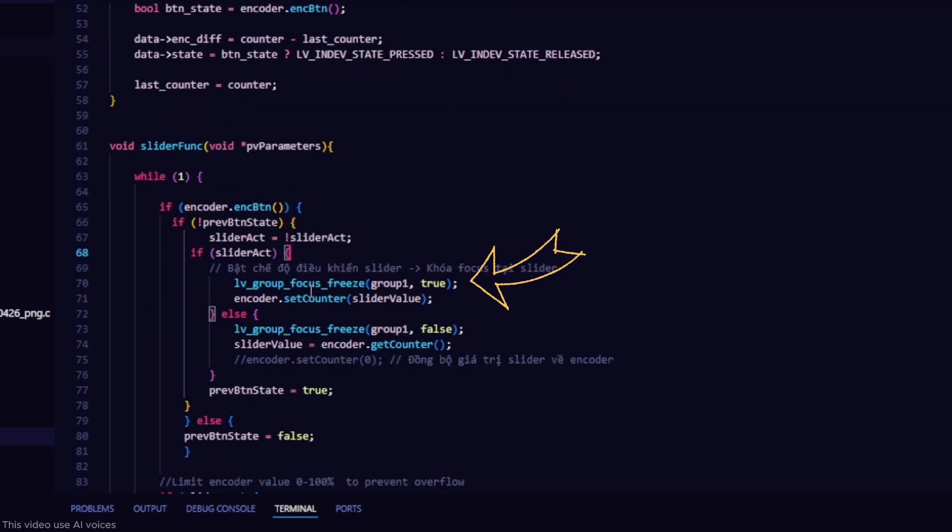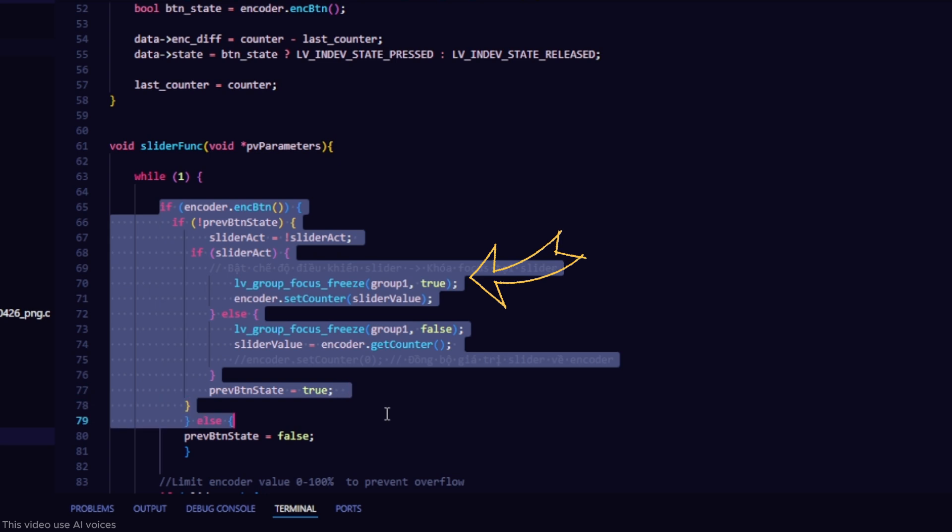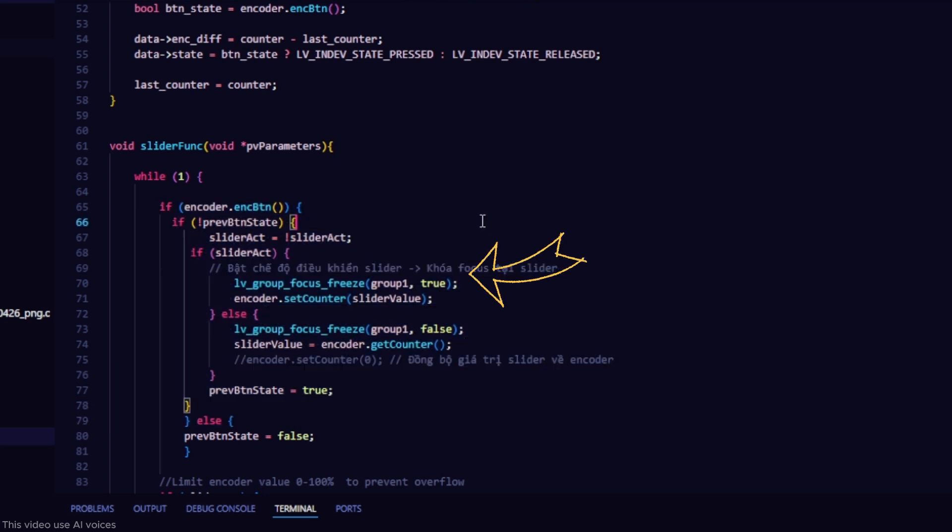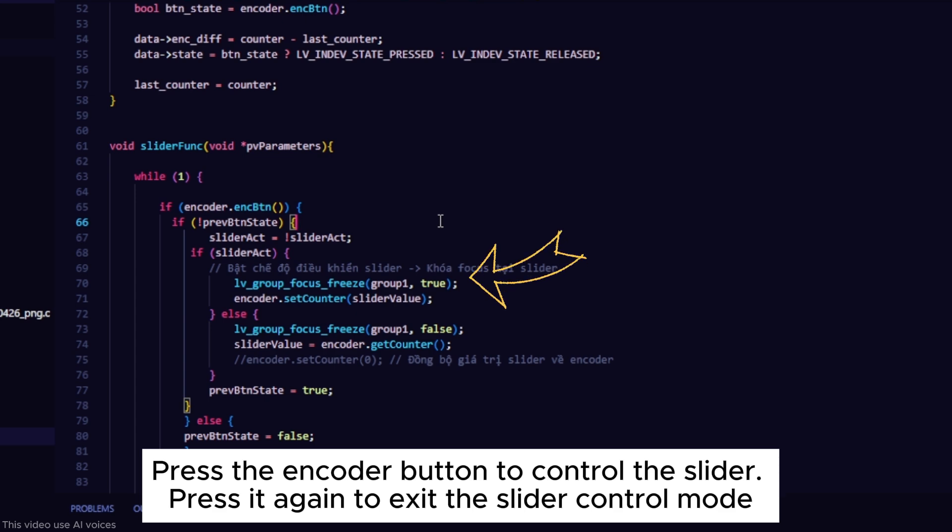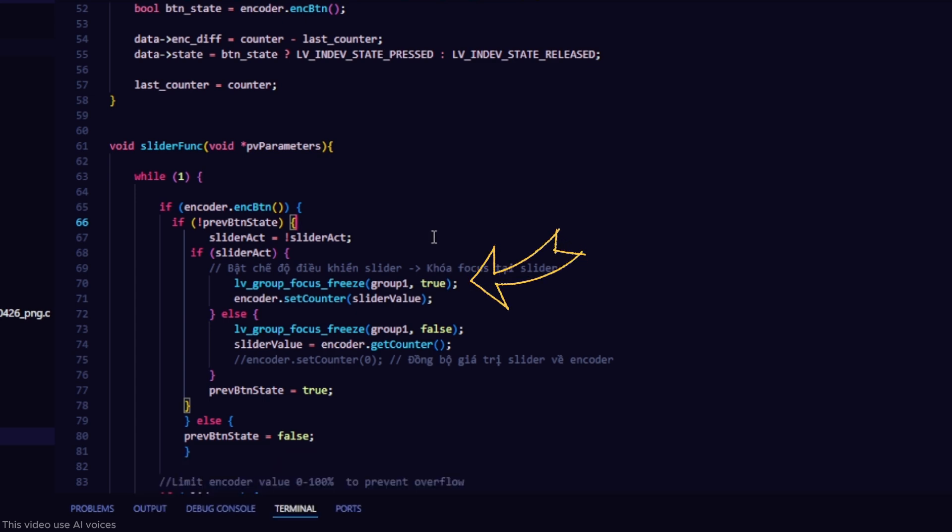This function means that when the encoder button is pressed, we will toggle between two states, controlling the slider or not controlling it. When controlling the slider, we update the value from the encoder to the slider.